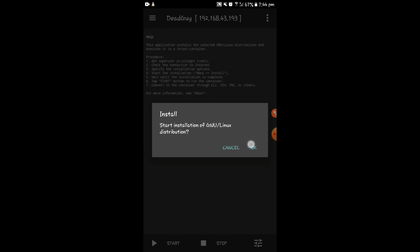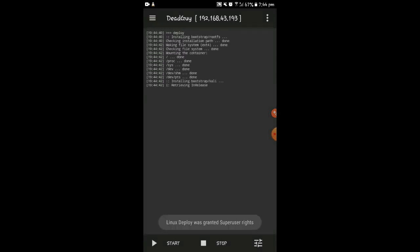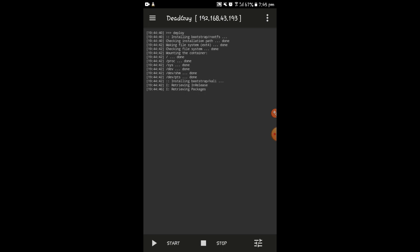Now click Install. It will pop up saying 'Start installation of GNU Linux distribution' — click OK. It will start installing the bootstrap for Kali. As you can see, it is now trying to retrieve all packages. This is your IP address — your localhost IP address.